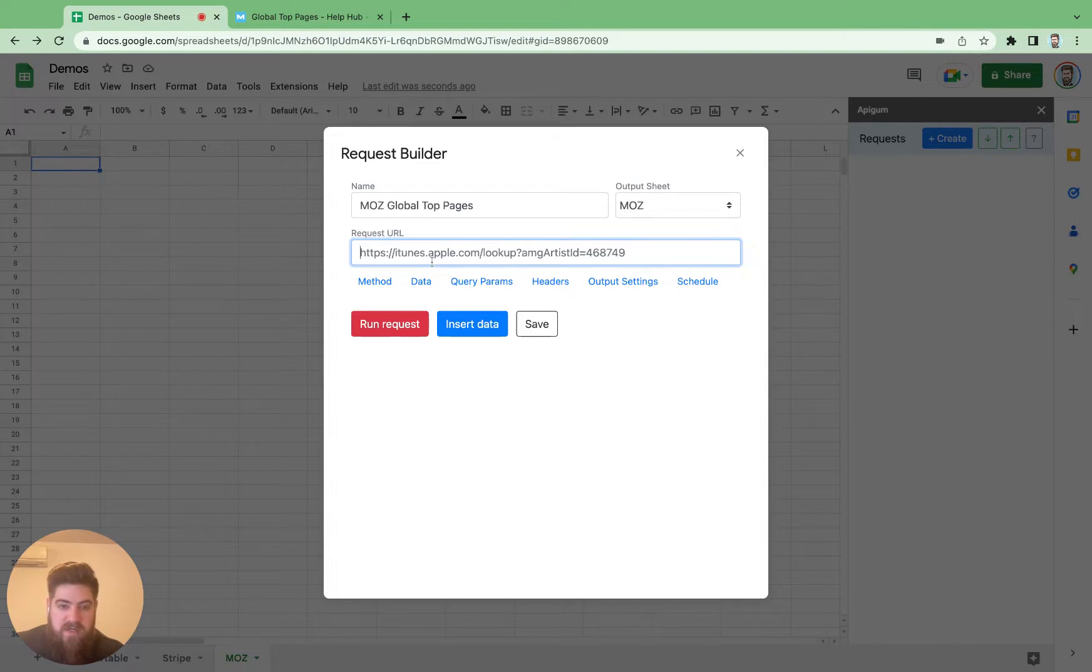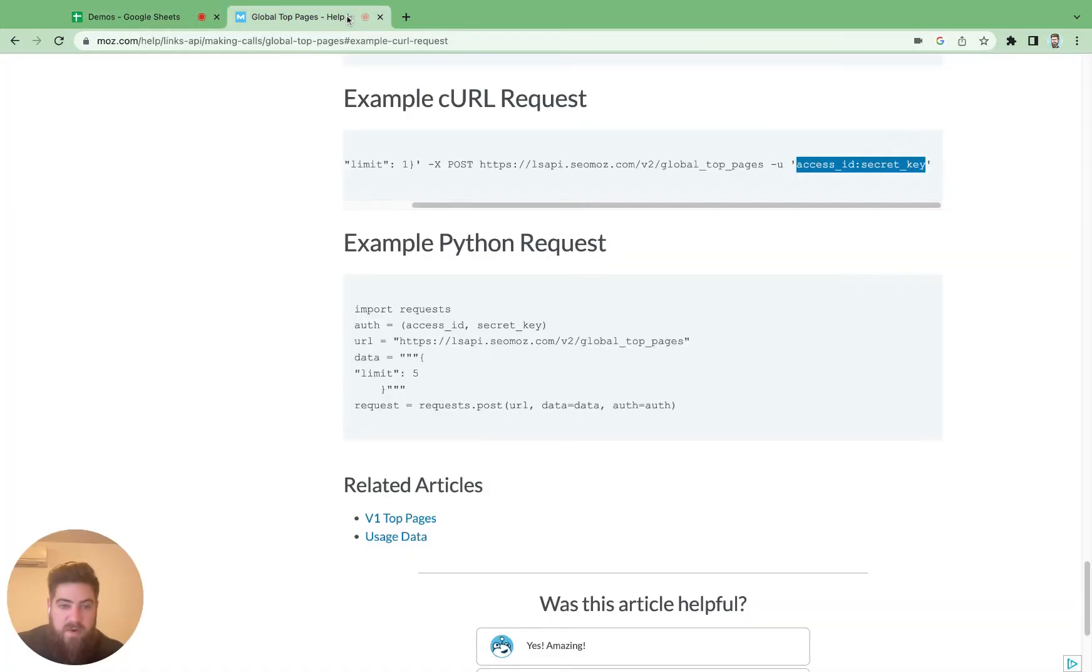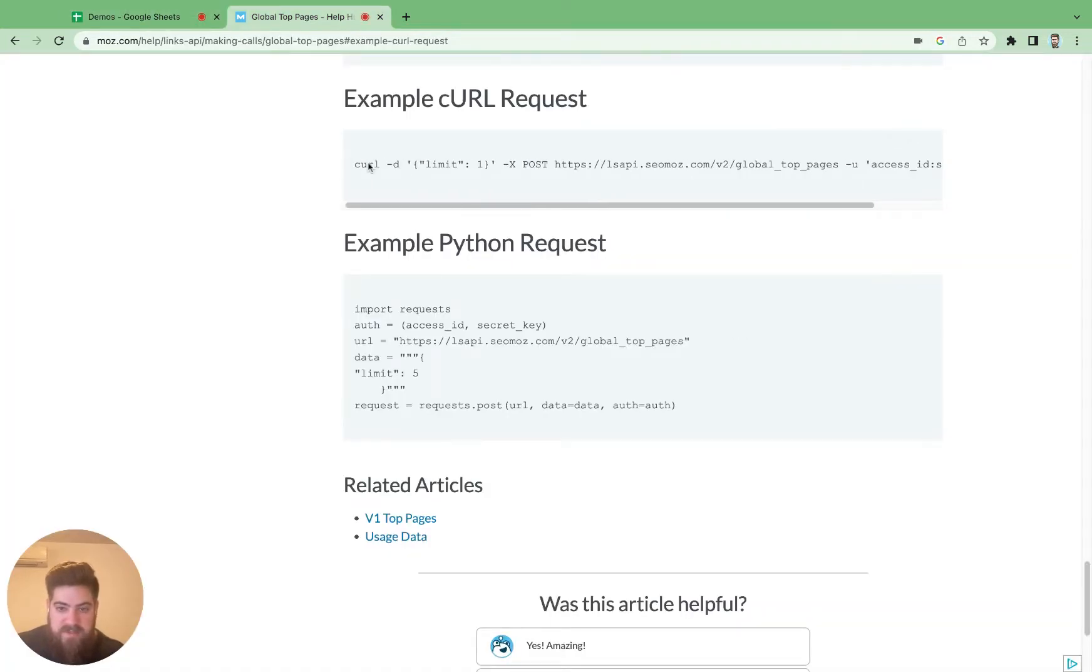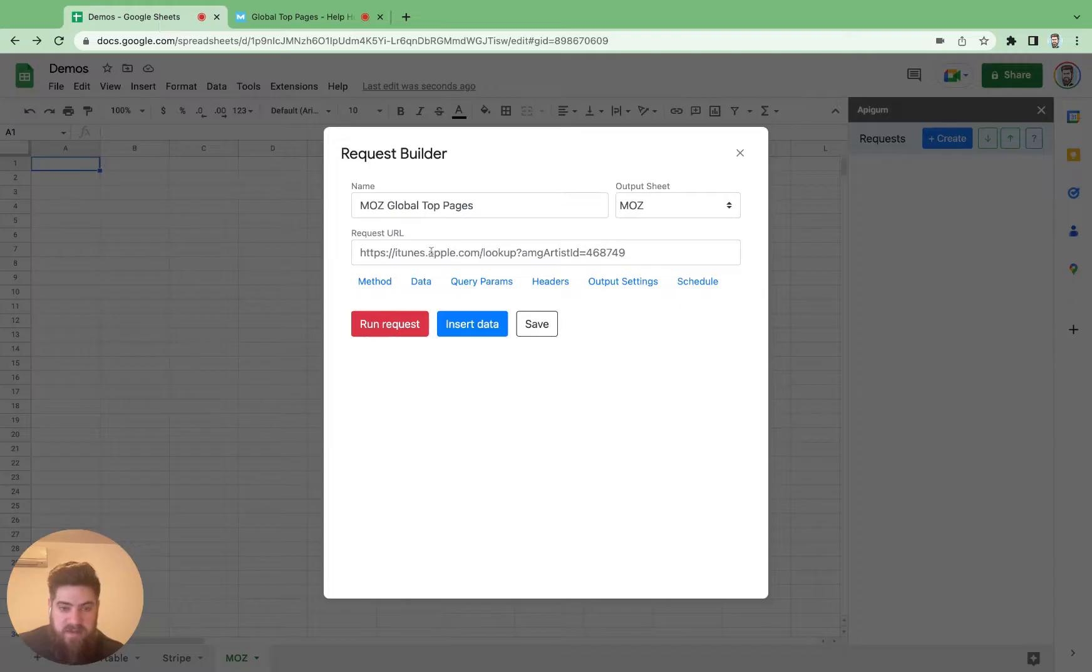Now we just need to hop over to the developer documentation to provide the correct request parameters here. They've built us a nice little curl request to make things easy. First grab the request URL, that's right in the center here.